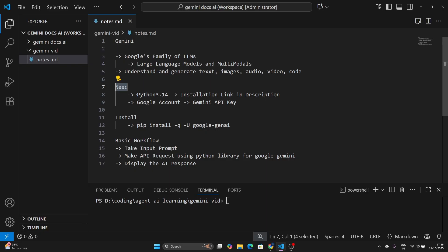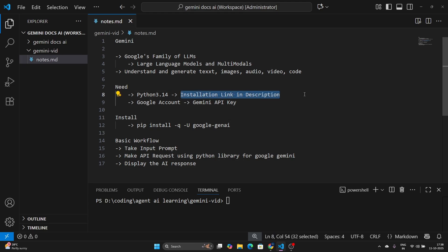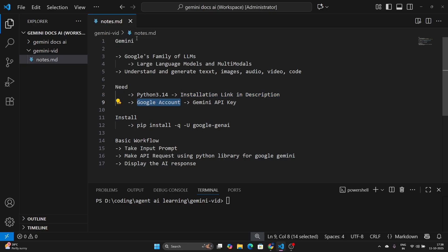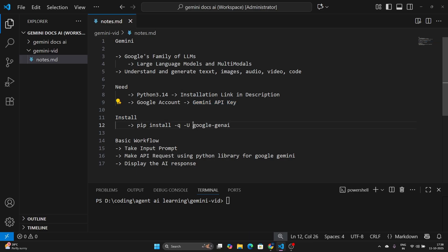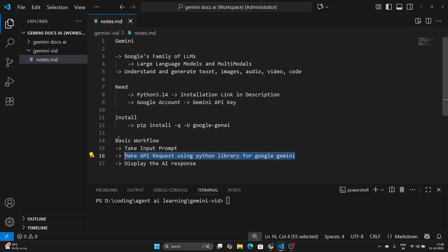What we need is Python installed — version 3.9 or 3.10, but let's use the latest version. I've already explained how to install it and the link is in the description. You need a Google account to use Gemini, and you need a Gemini API key, which you can get free of cost. We are also going to install the Google Gen AI library to make API calls.